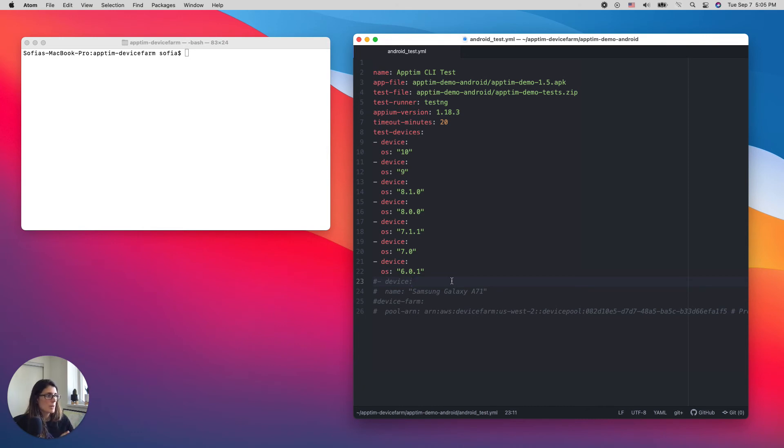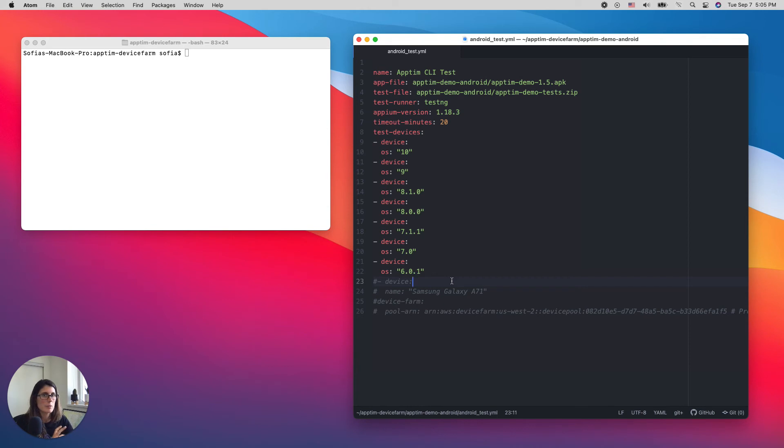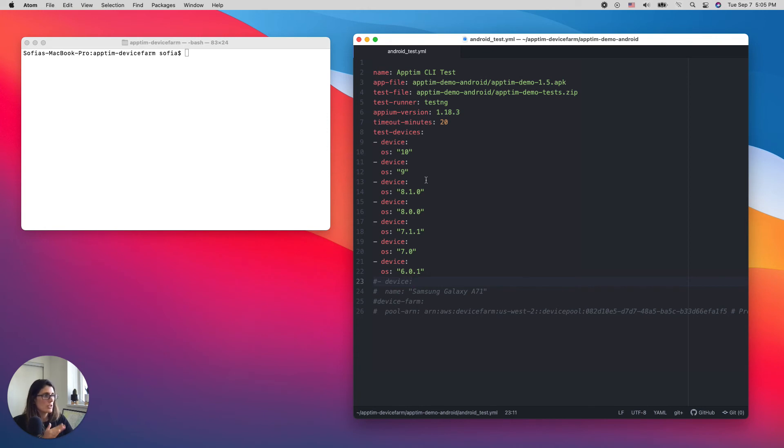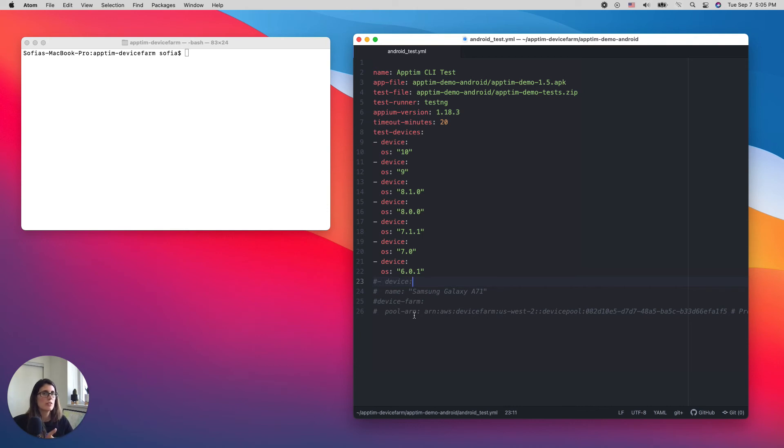Appteam has an integration with AWS Device Farm. So these tests are going to be run in AWS Device Farm Cloud, which has over a hundred real devices. And another option, instead of selecting each device, I can actually define what's called a device pool with all the predefined devices. And I use that pool every time I run my test.